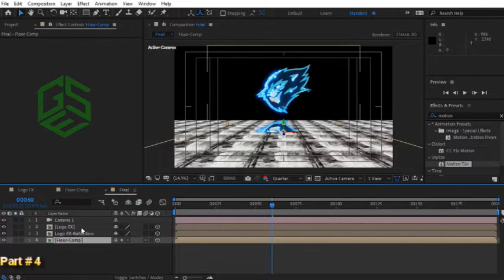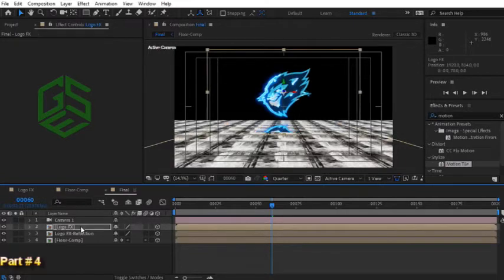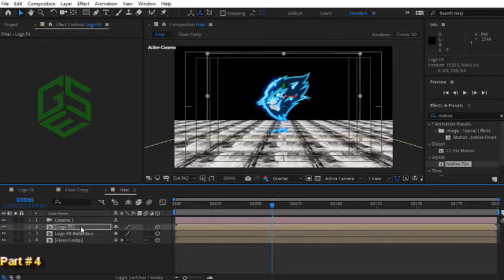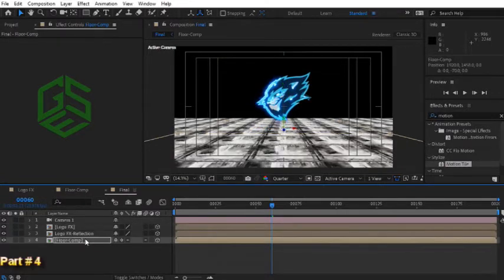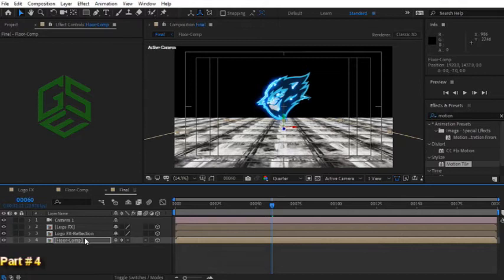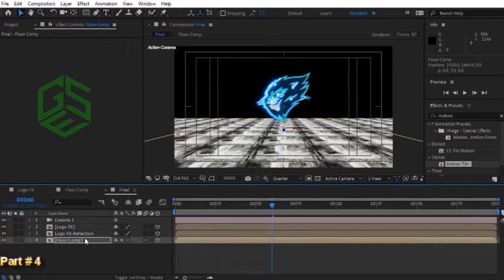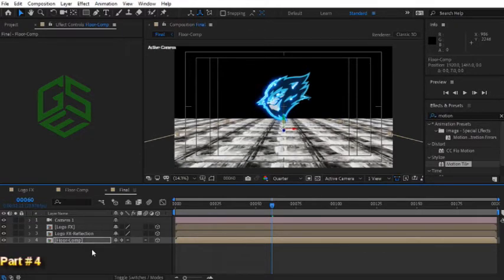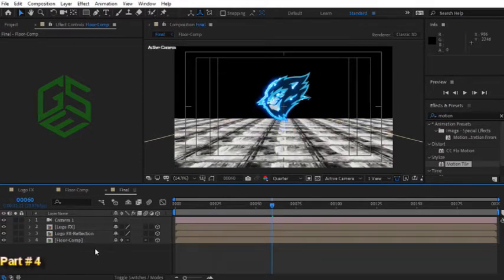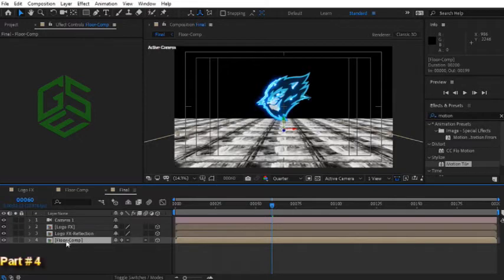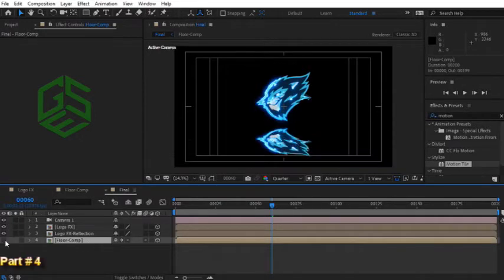Let's reposition logo effects layer. Bring the floor comp walls up a little bit until it covers the reflection layer. We don't need to see the floor comp anymore so let's hide it.